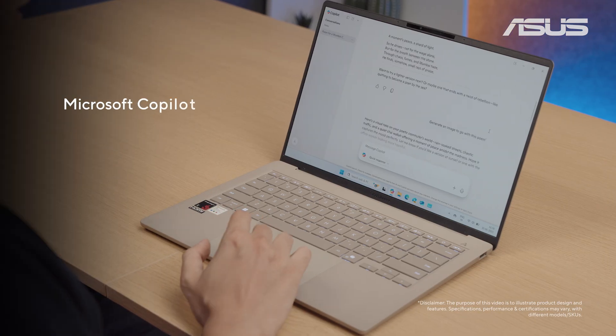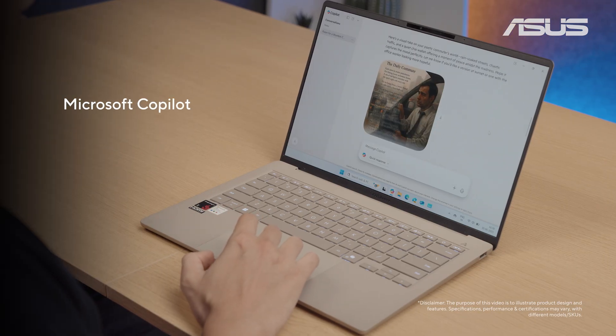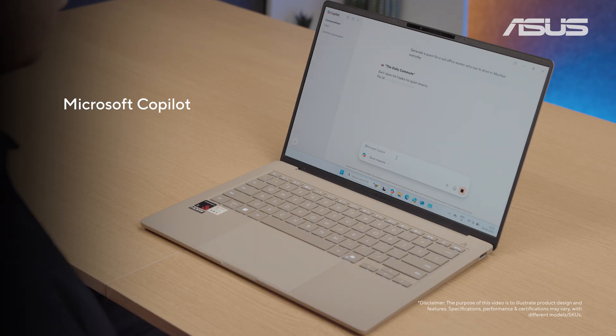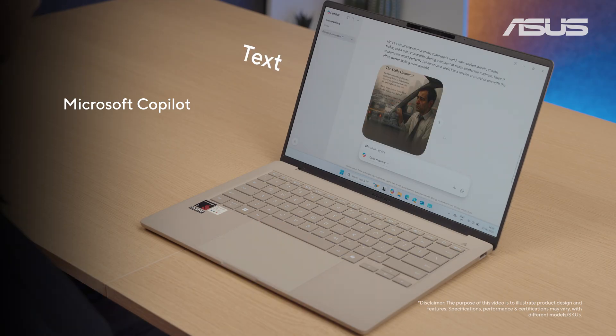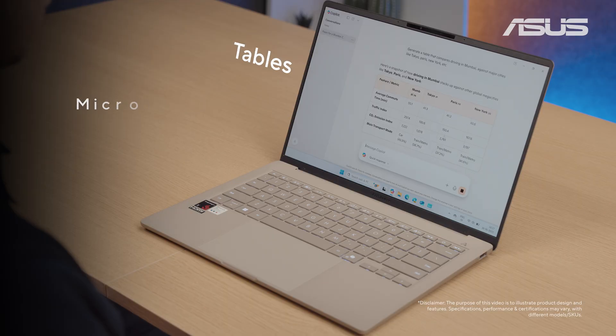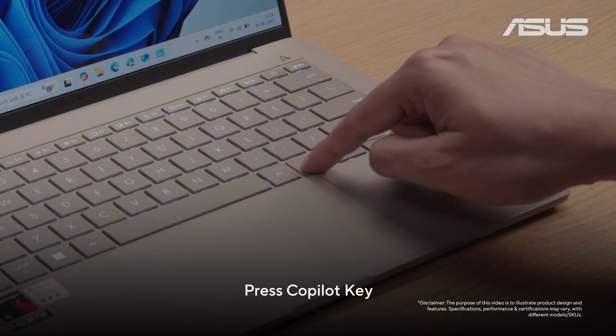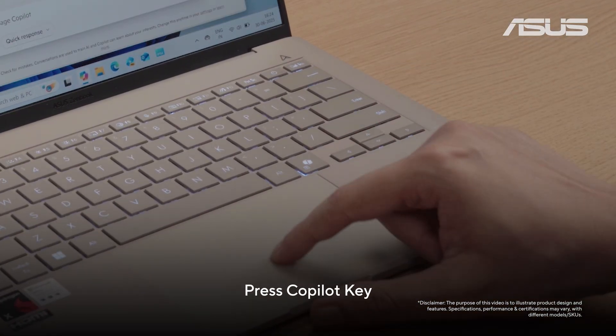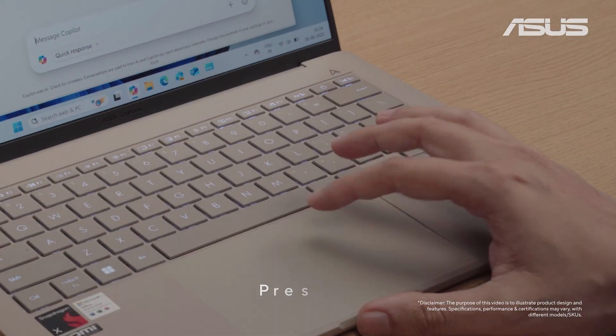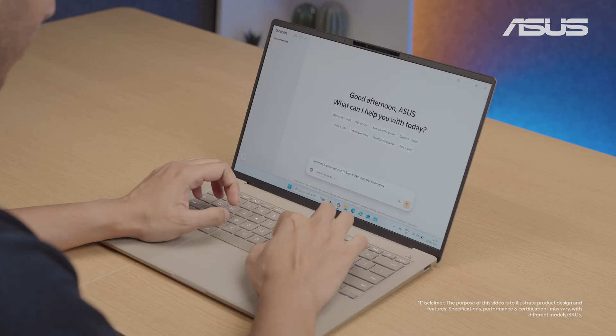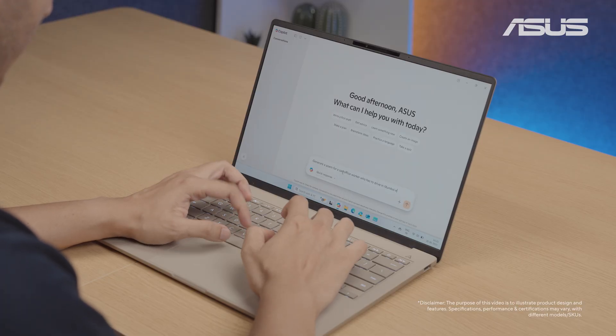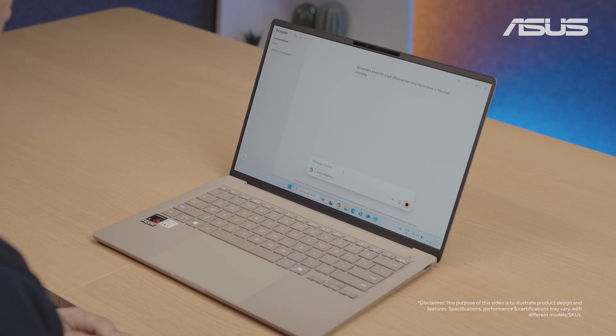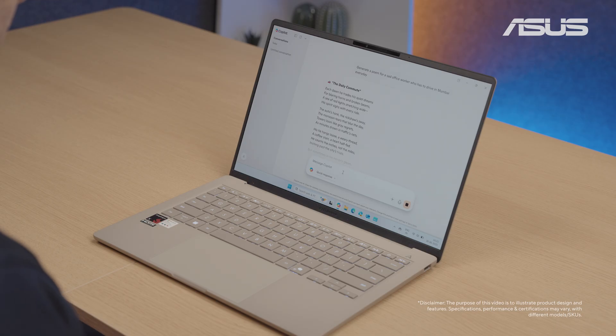All ASUS AI PCs come with the Microsoft Copilot app which you can use to generate text, images, tables and a lot more. Simply open the Copilot app with your Copilot key or from this shortcut right here. Type in your prompt as you would in any chatbot and Copilot will do the rest for you.